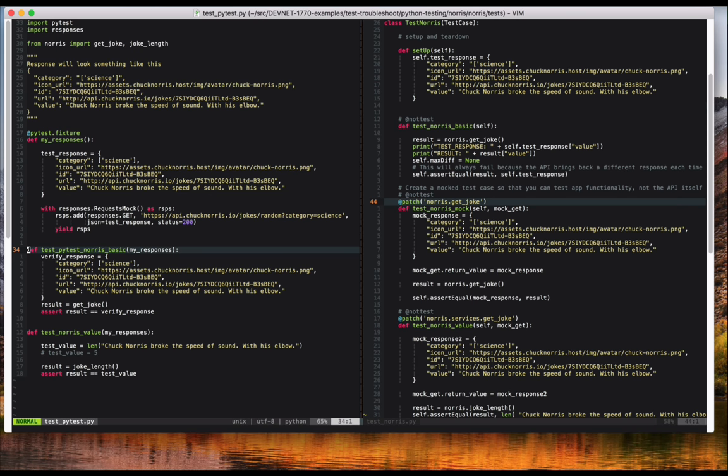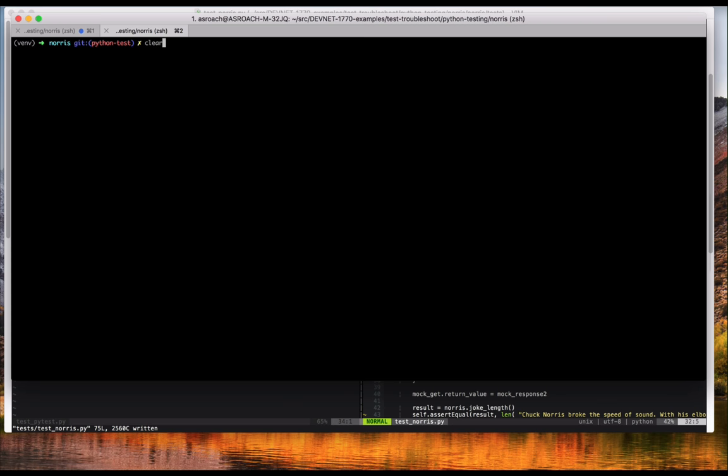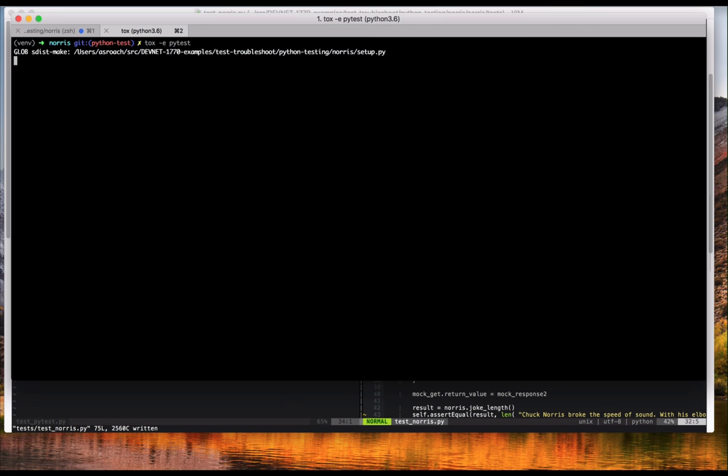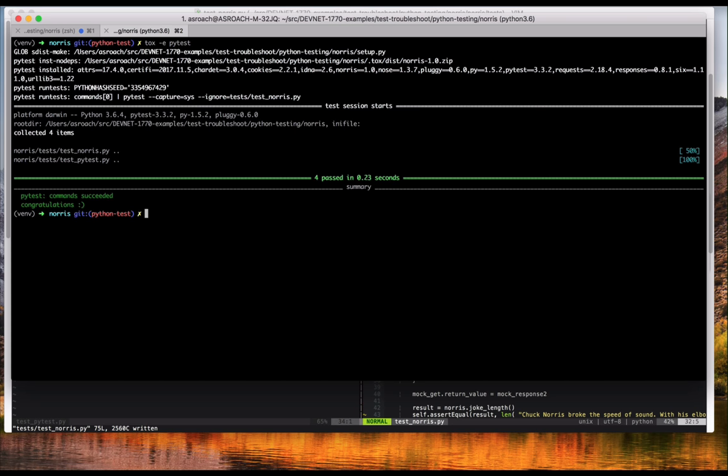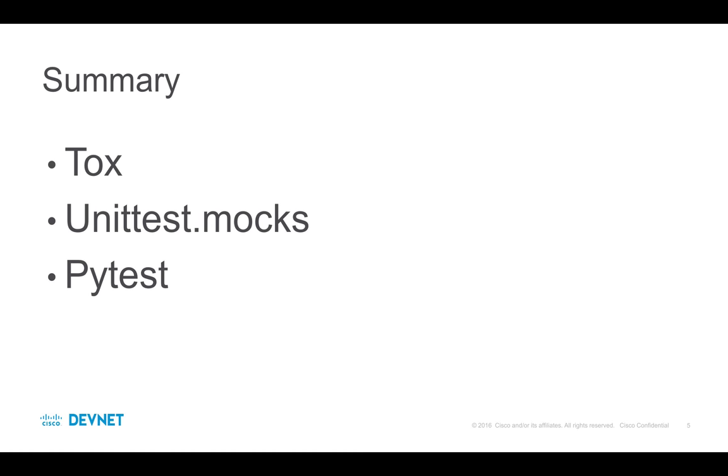And it will intercept that request from your application. So when I pass in the function my underscore responses as a parameter in my tests, the responses that we've declared are available in the test with no additional configuration. When I run these tests, you can see that the output looks almost identical to the unit test-based tests. Okay, there you have it.